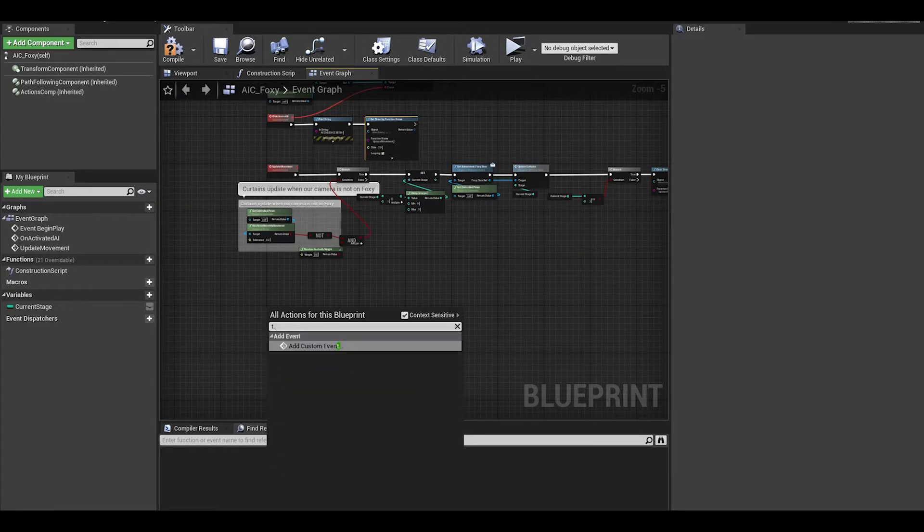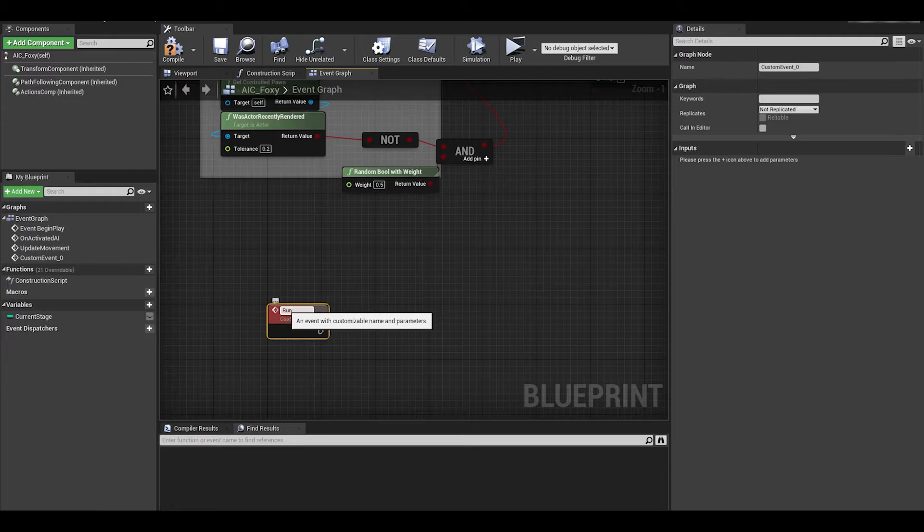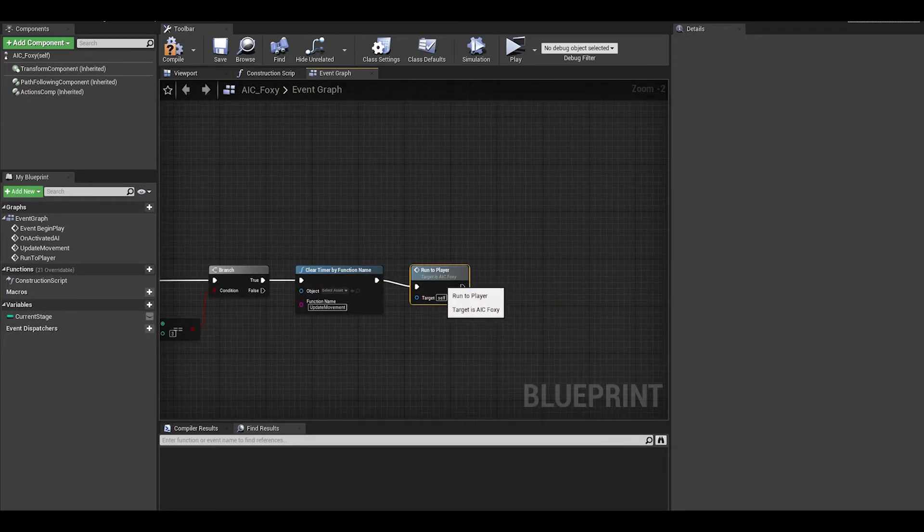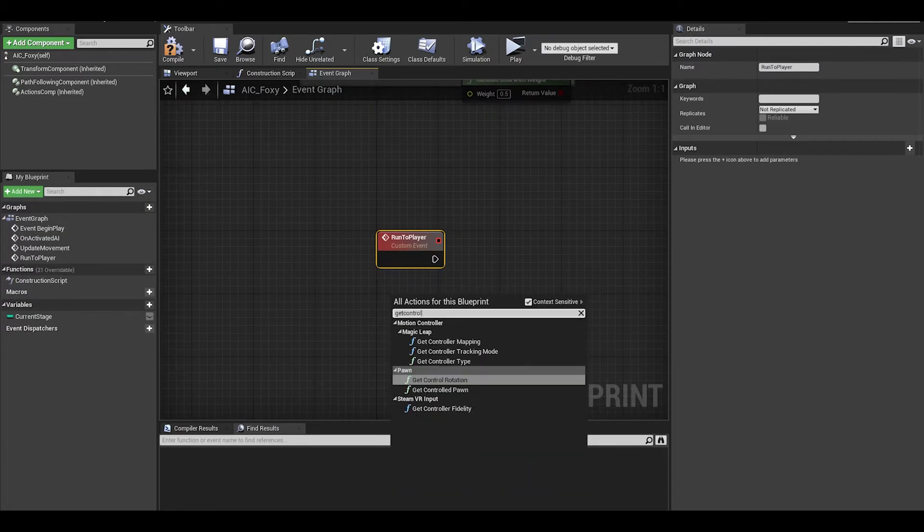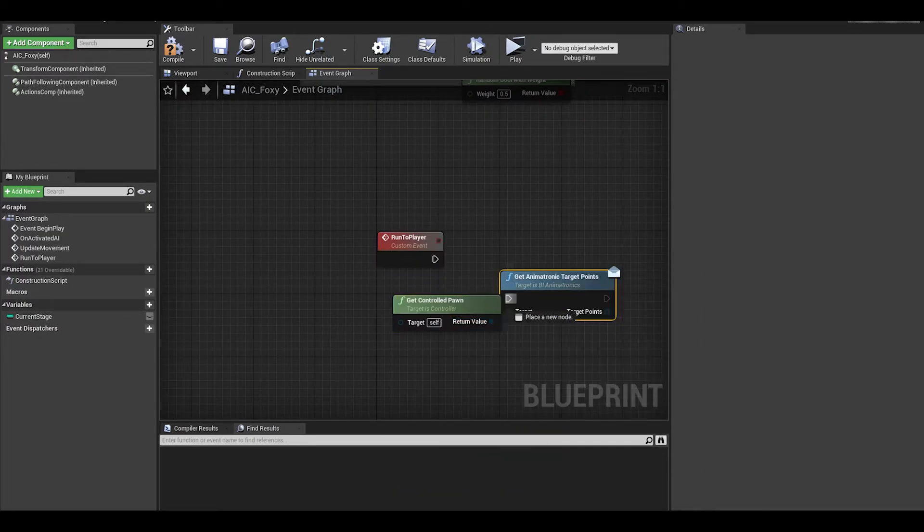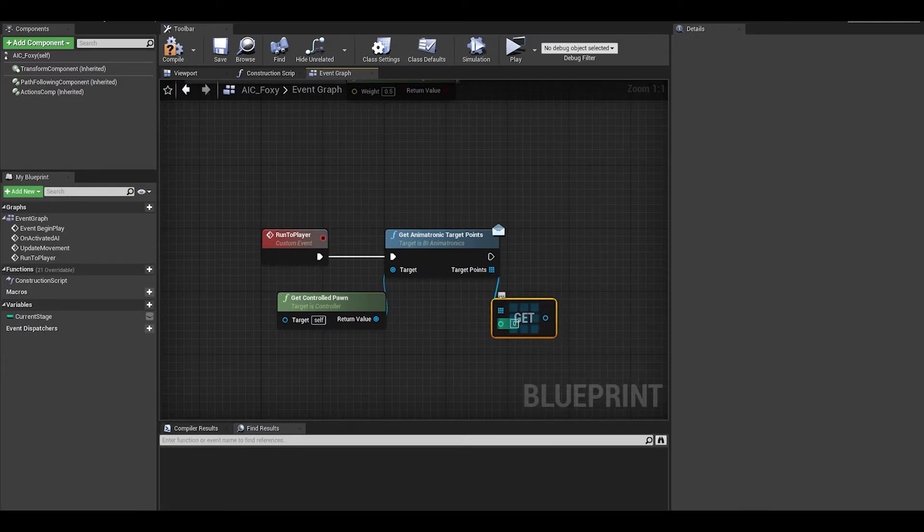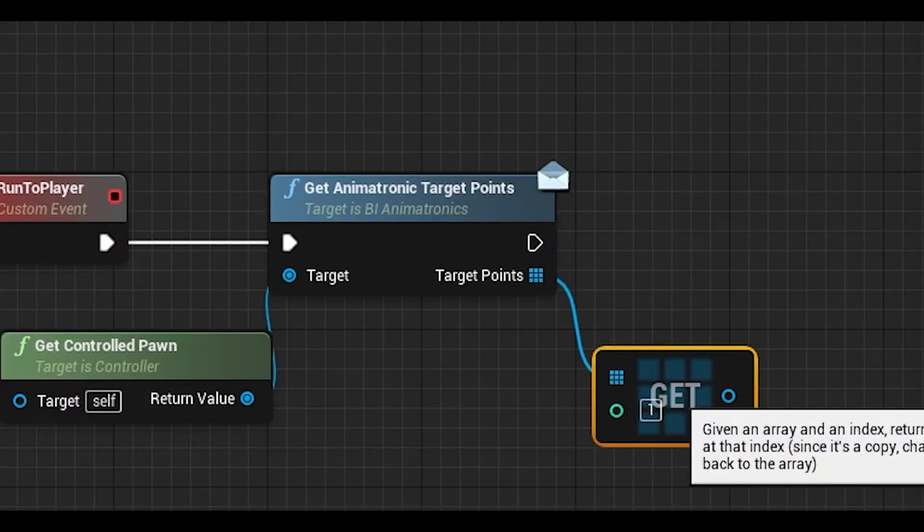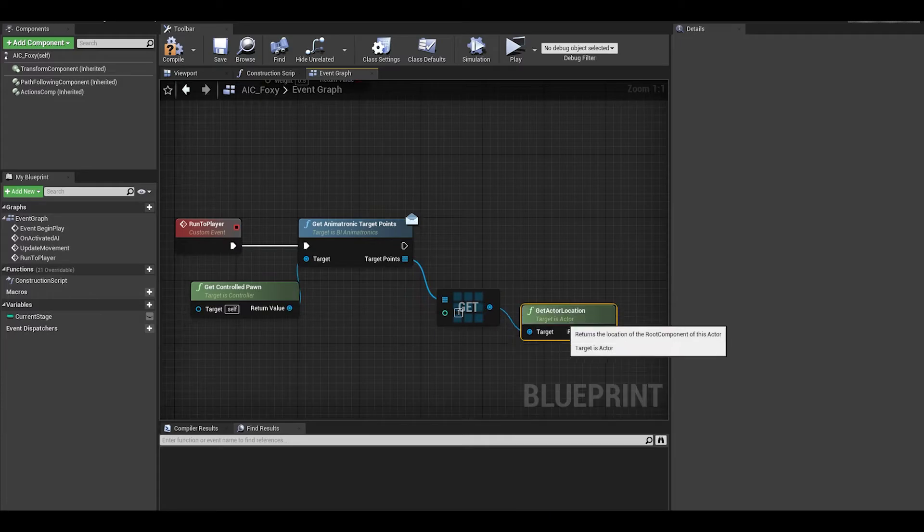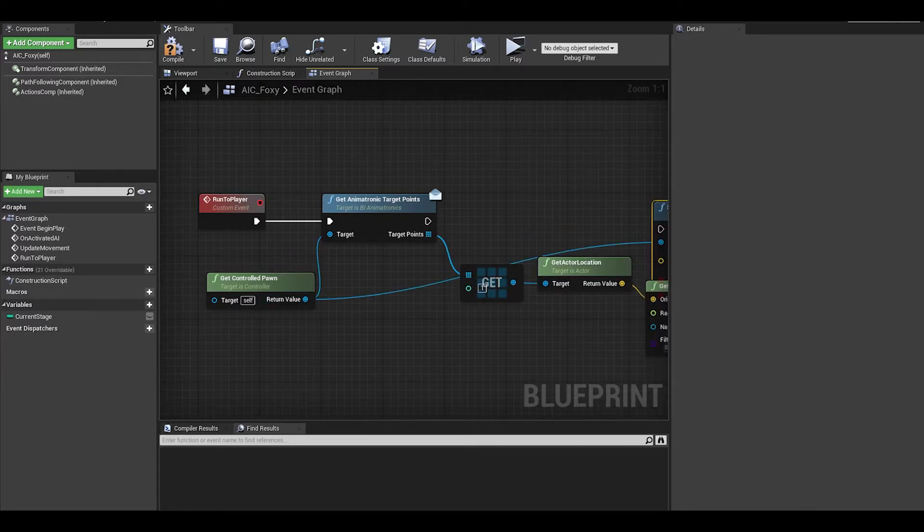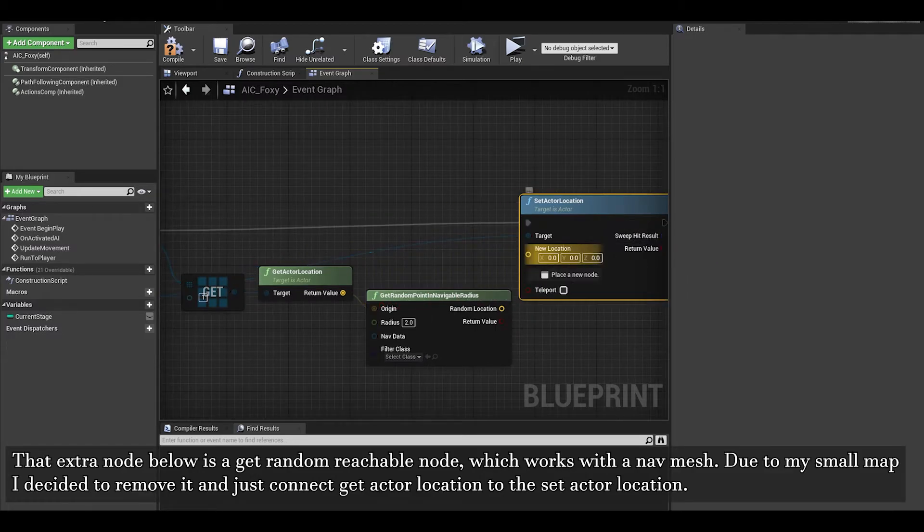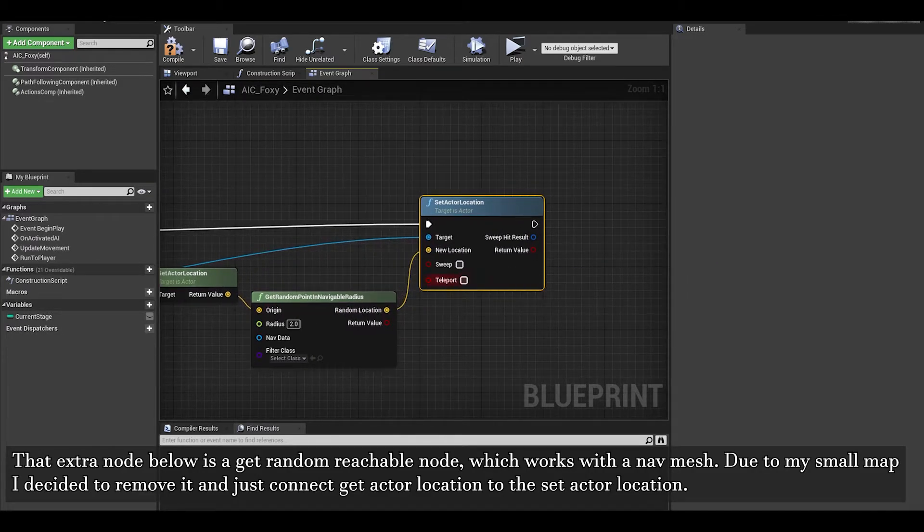We can now make the event for foxy to run to player, which you call after clearing the timer. Then you want to get the controlled pawn. Get target points. In the array, you want to get the one index. This is where they teleport to before the run. You can then get actor location and then do a set actor location. I think it's better to connect actor location to new location. Ignore the get random point node.